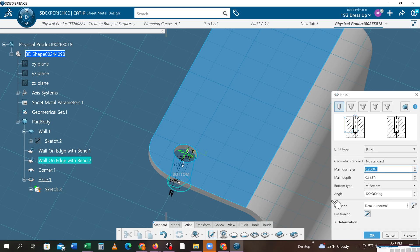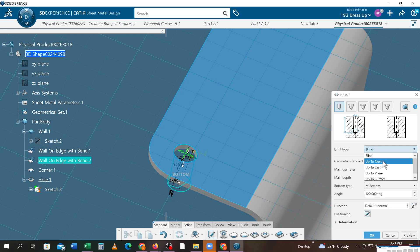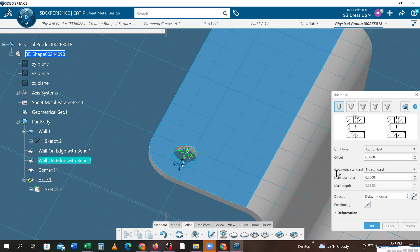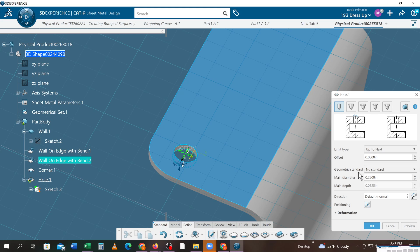I want to say from a blind hole up to last, and that will get the hole to make sure it'll always go through that flange no matter what. So if I change the thickness of the flange later on, the hole will automatically know to go through it.